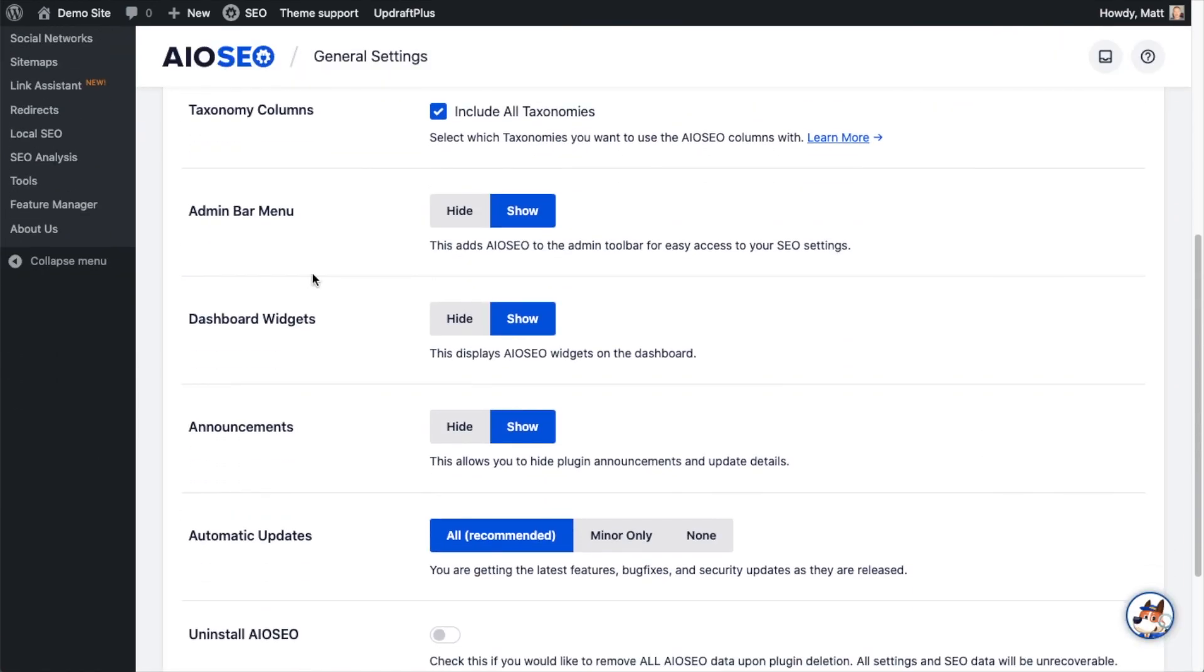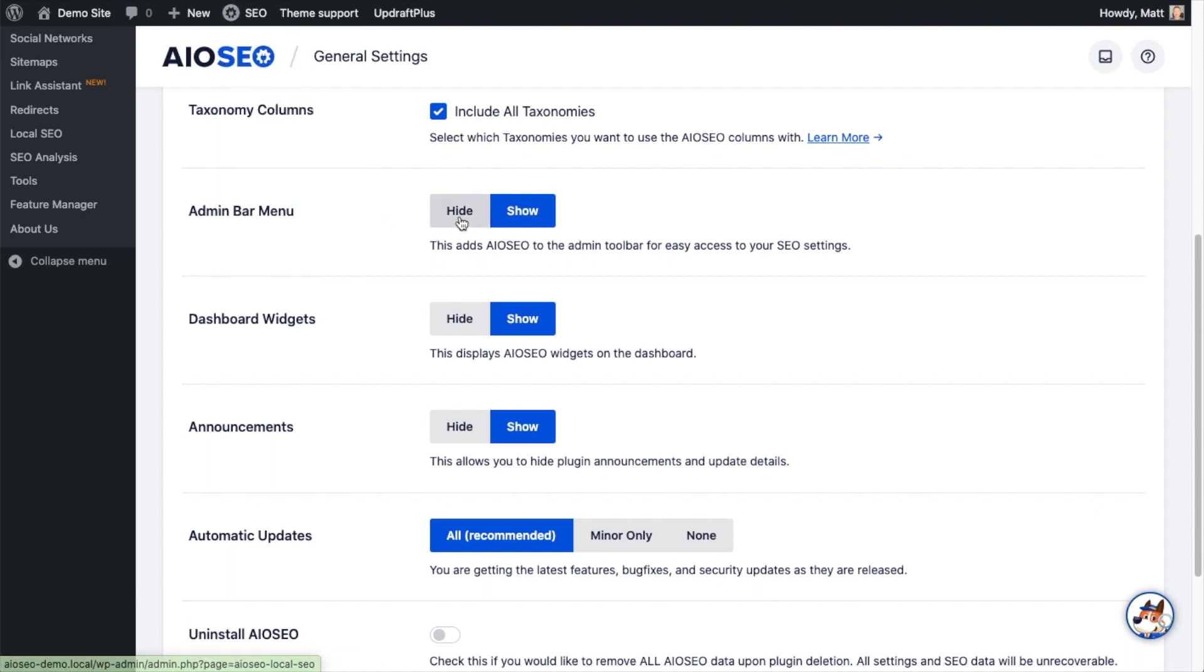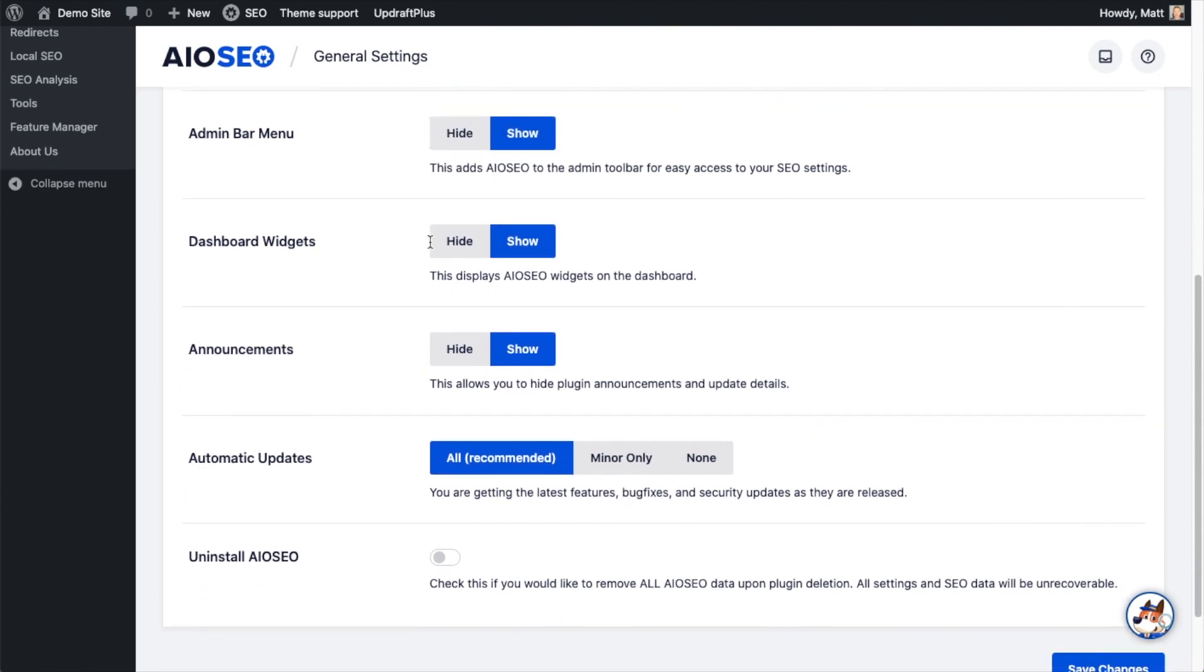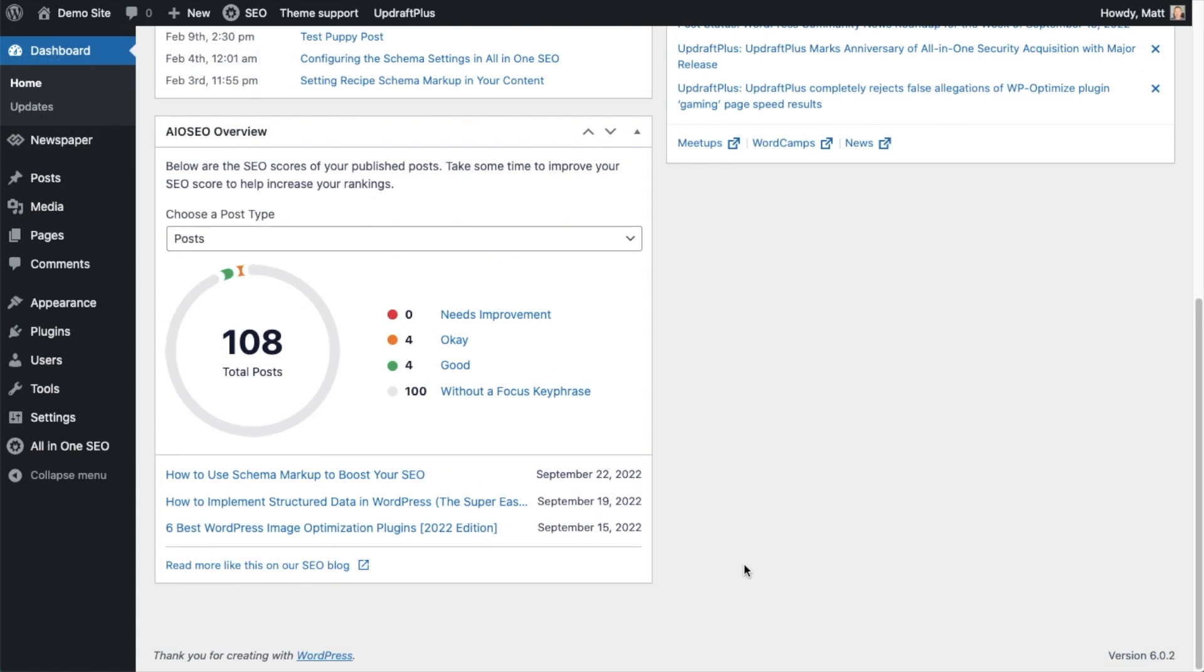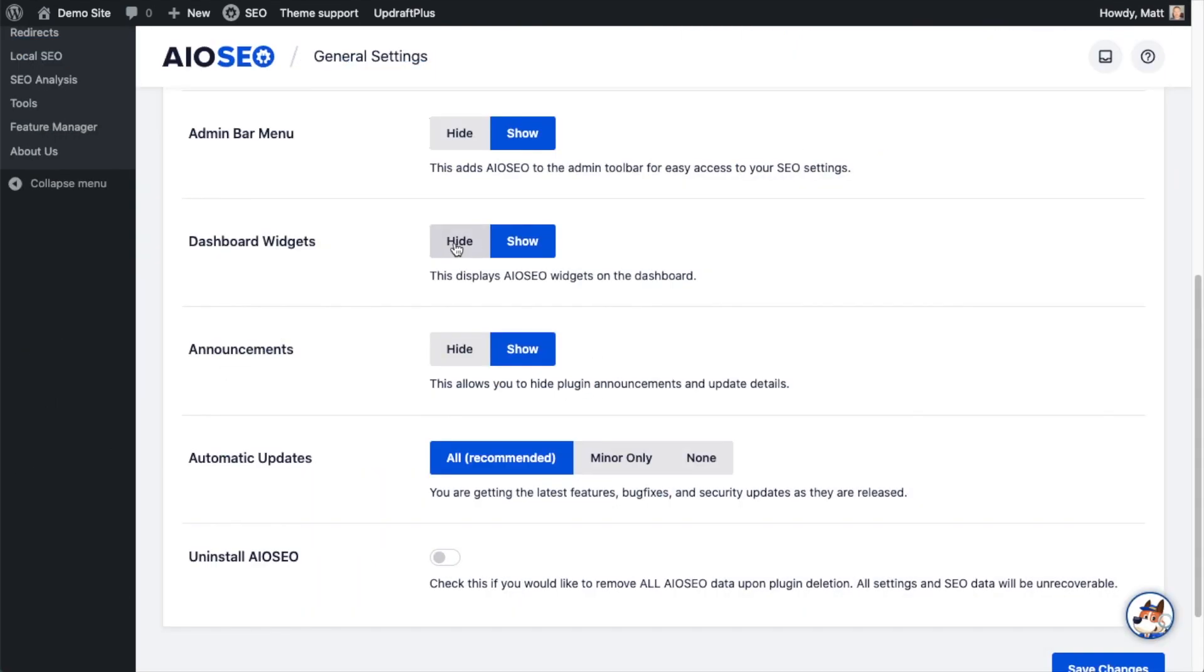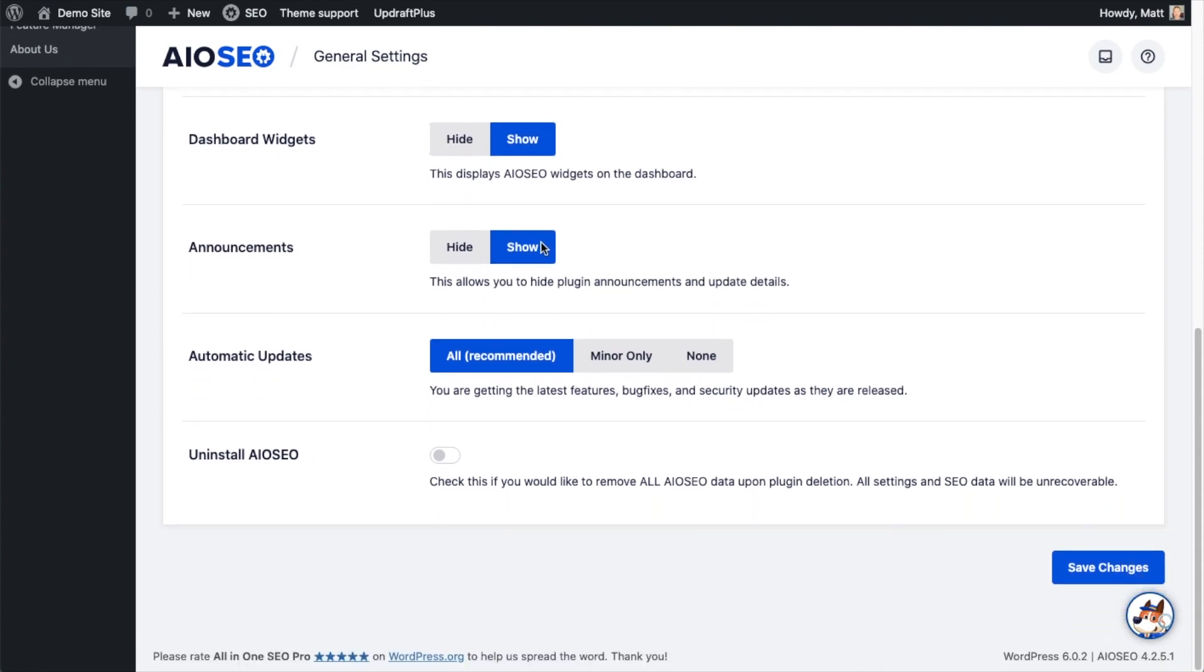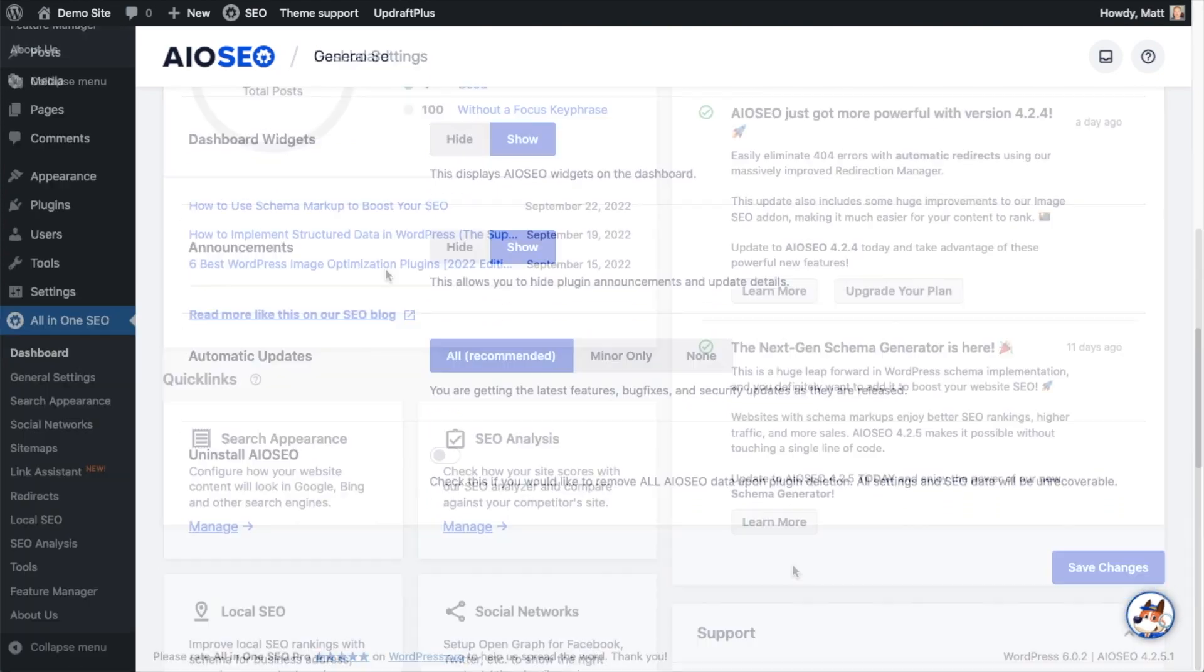The Admin Bar Menu is this menu right here in All-in-One SEO. You can hide that or show it. I'm going to choose to leave it and show it. Dashboard Widgets refers to the widget on the dashboard of your WordPress website. And again, you can hide that or show it. I'm going to leave that on.